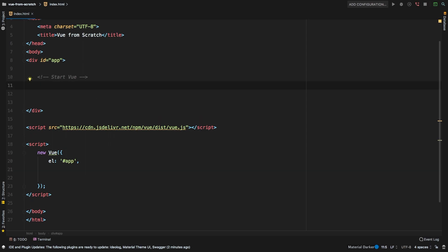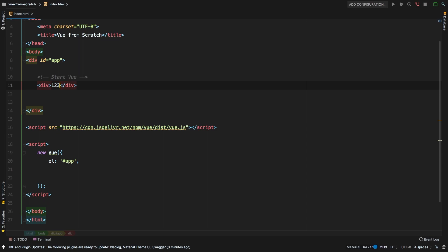Imagine that we had a price for a particular product. And then we had a tax, and then we needed the total, which is basically just the addition of our product price plus the tax on that product. So why don't we start with a very simple example. And we're simply going to add a div here. And it's going to have some sort of price, I will just say 123, and this will be our price.